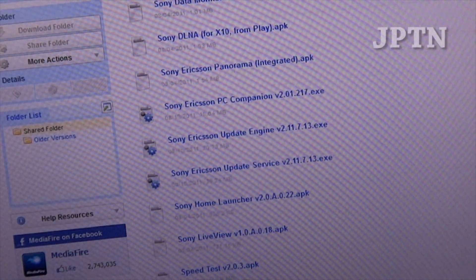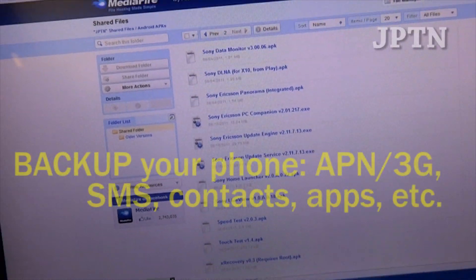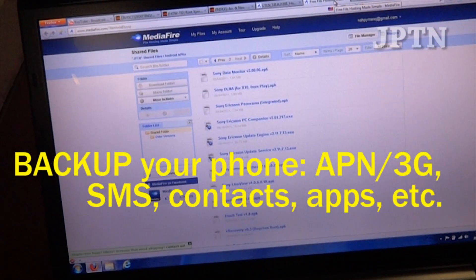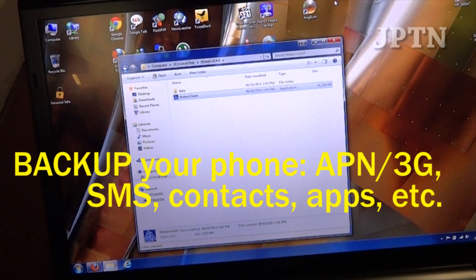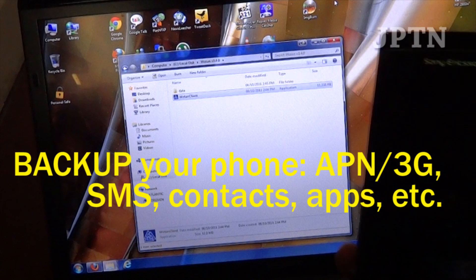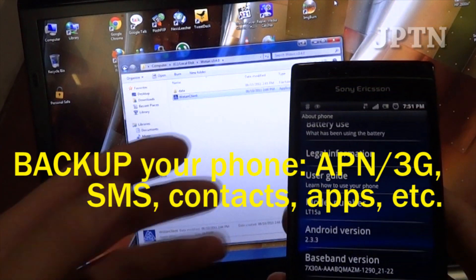There are also other useful Android apps in there. Before flashing your phone, always make sure you backup and save all your data.